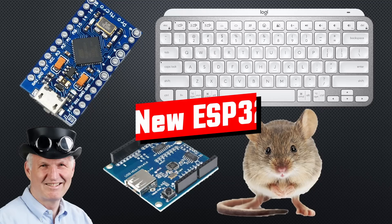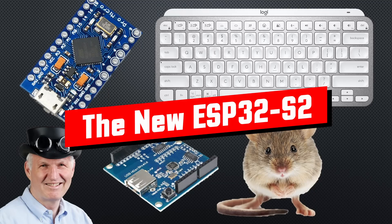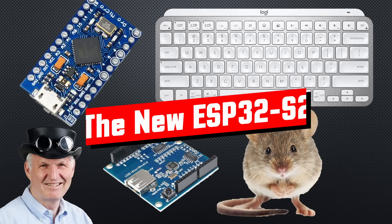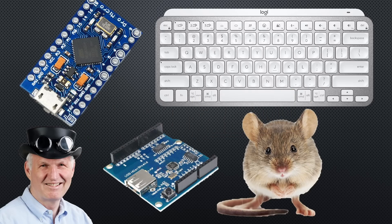Grüezi YouTubers, here is the guy with a Swiss accent, with a new episode and fresh ideas around sensors and microcontrollers. Remember, if you subscribe, you will always sit in the first row.